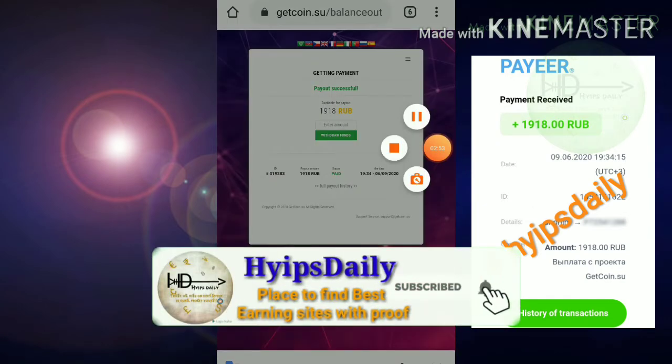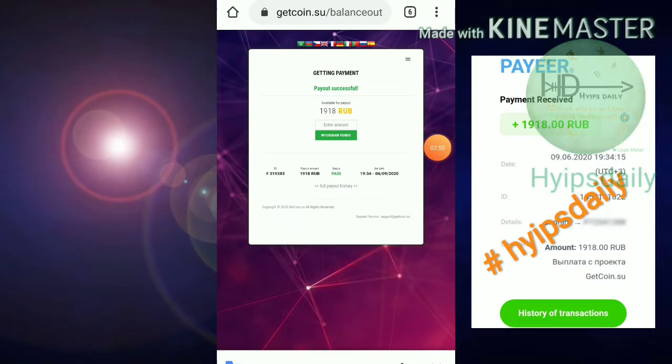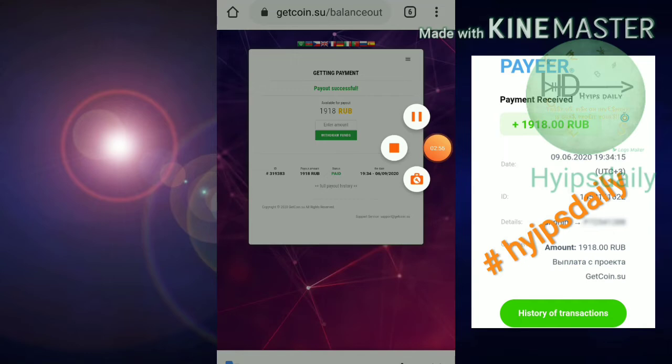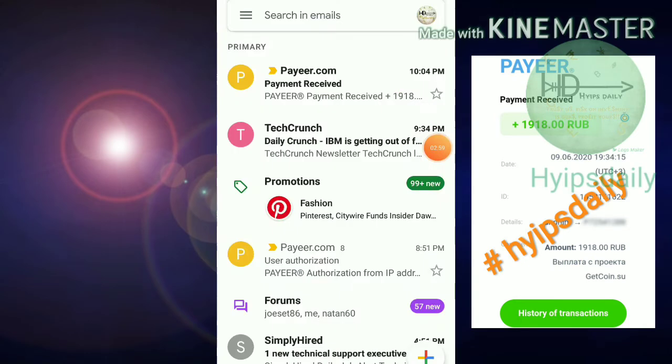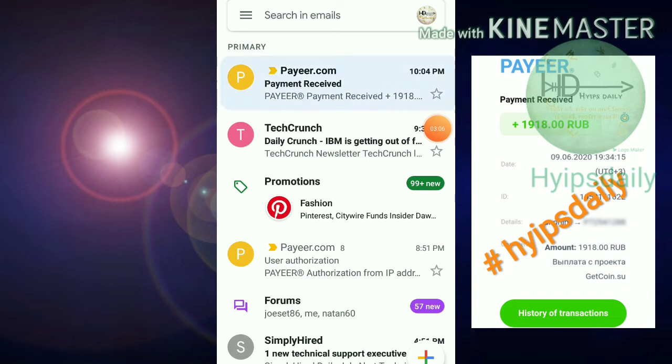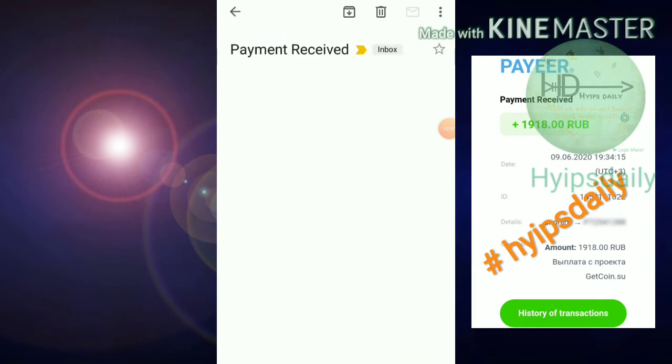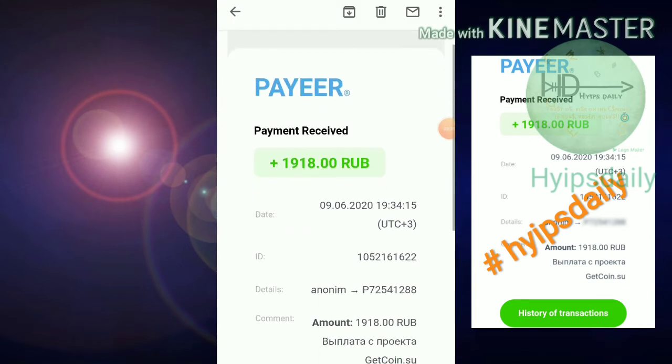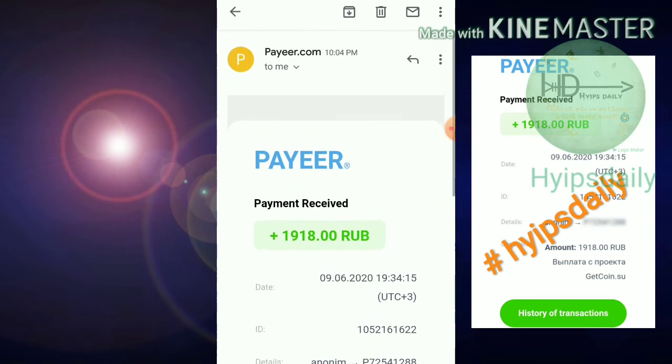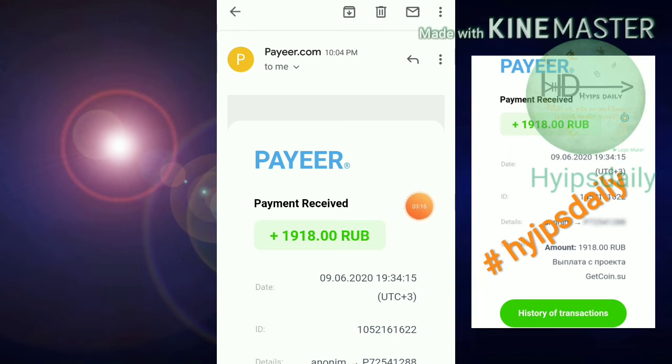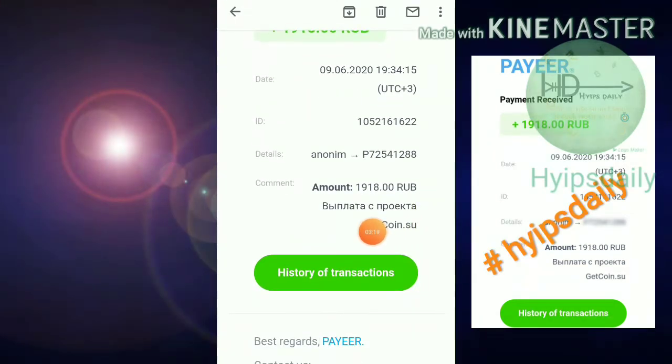I just received a mail from Payeer. I believe you can see it clearly, friends. Just now I received an email from payeer.com. You can see clearly, friends. I requested 1198 rubles from the site getcoin.su and this email clarifies that the site is really paying and we have no need to worry about this.